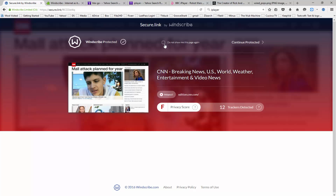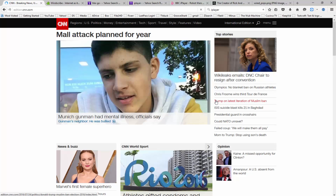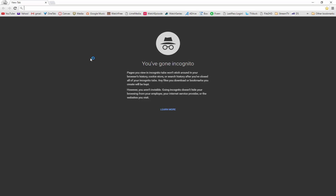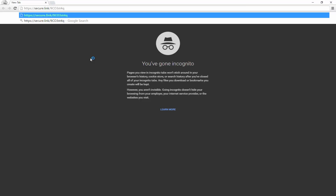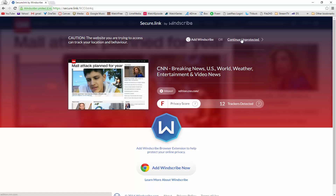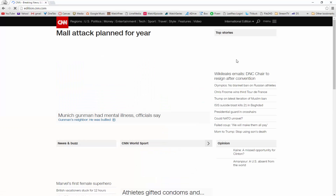Here you can see I can either click on this box here so that it doesn't show me this page again, or I can go ahead and just click on continue protected. When I click on that continue protected link, it's going to take me to CNN.com. Now let's go ahead and look and see what it would look like if I was accessing that link from the user's perspective. So I'm going to go ahead and enter that link into my browser here and click on enter. Here you can see that it's going to look very similar, except it's going to also have this option here at the top that's going to ask if you'd like to add Windscribe. You also have the option to add Windscribe by clicking on this little link down here. Other than that, it's going to look pretty similar. You can see here it's going to say continue unprotected, and if I click on that, it's going to go ahead and take me to CNN.com.